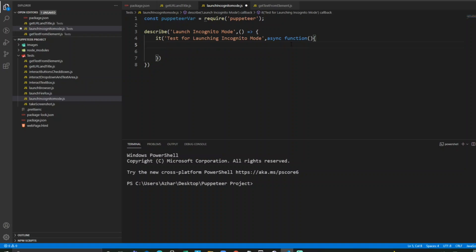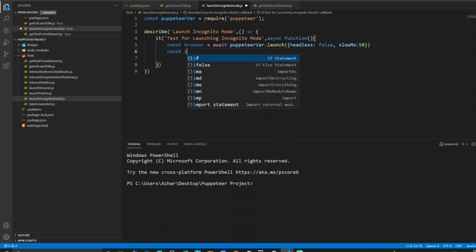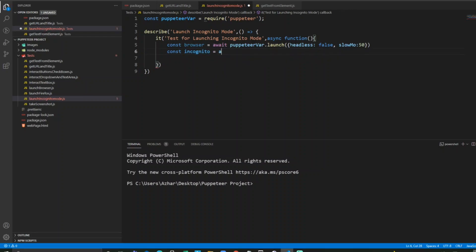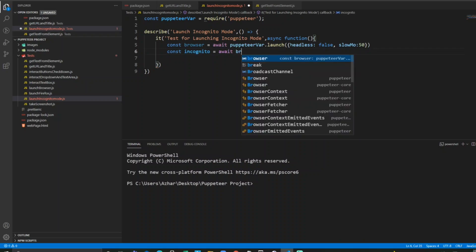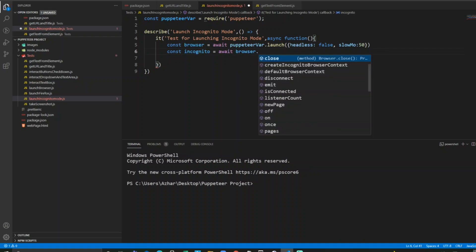For launching an incognito mode browser, we have to create one constant variable. We can write incognito equals await browser dot. You can see here when I click on dot...